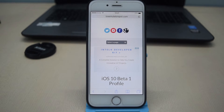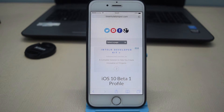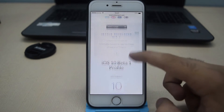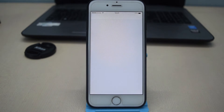Now let's get started with the actual process. First of all, you have to download the iOS 10 beta 1 profile. To download it, go to the link given down below in the description and click on Install under iOS 10. Now install the profile.